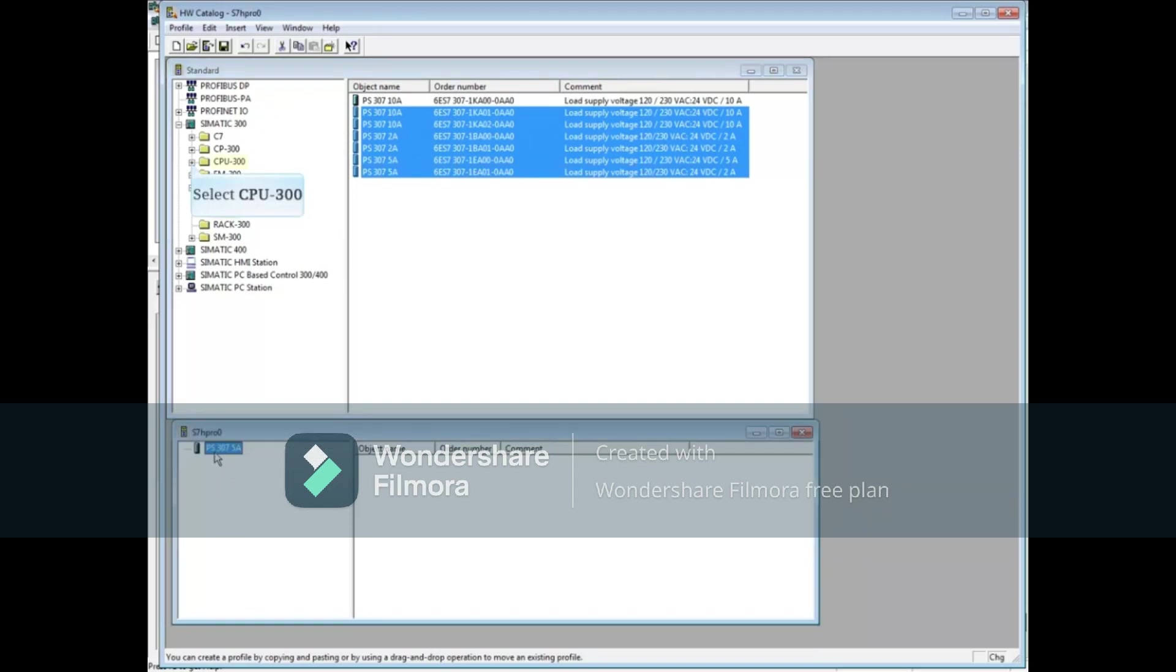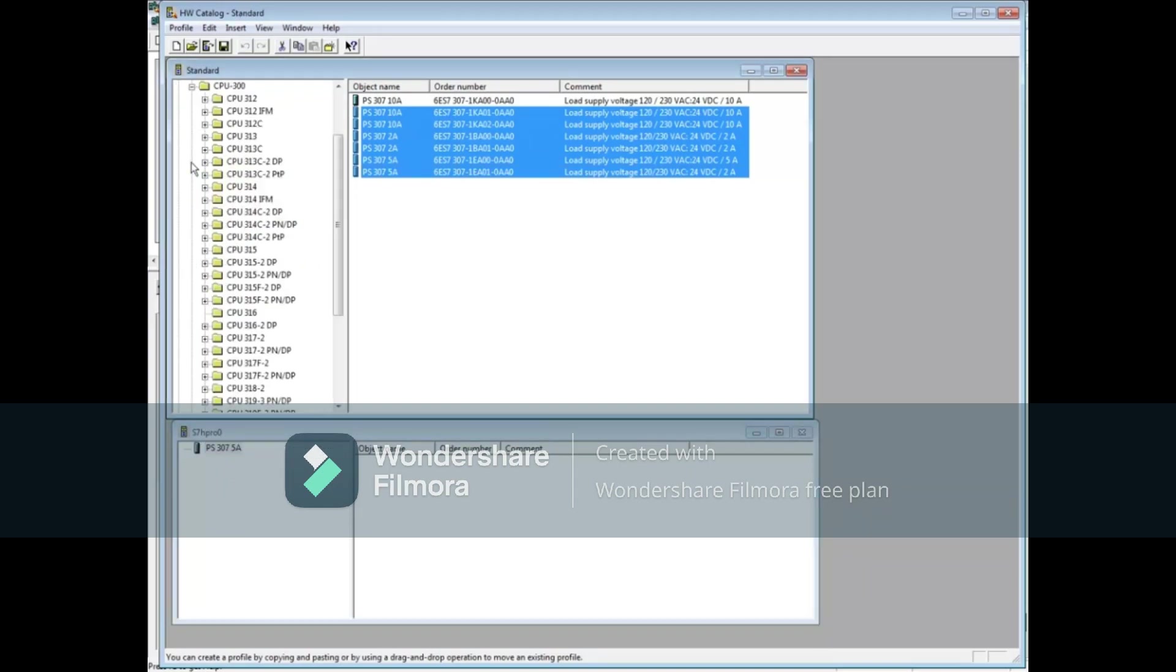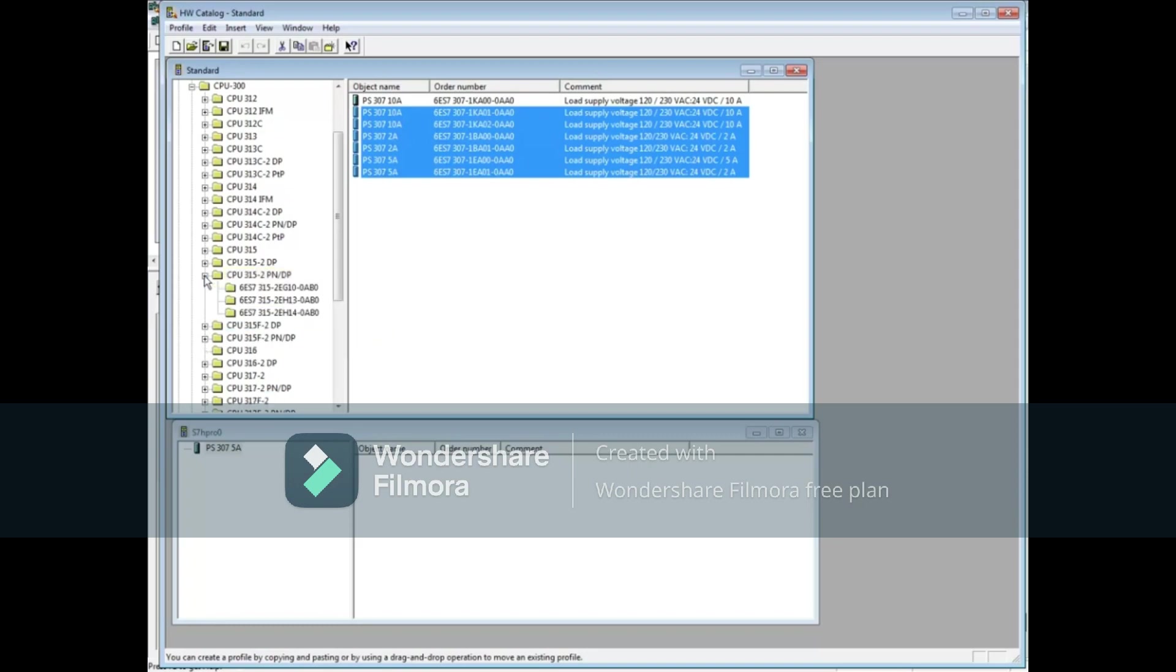Now select the CPU-300. Drop down the PROFINET CPU315-2PNDP. Highlight the order number. We will choose 6ES7-315-2EH14-0AB0.